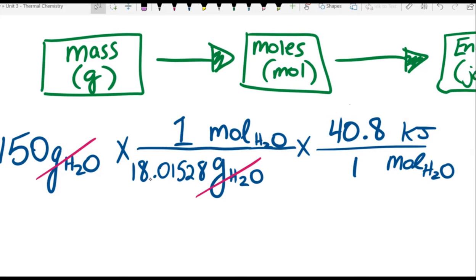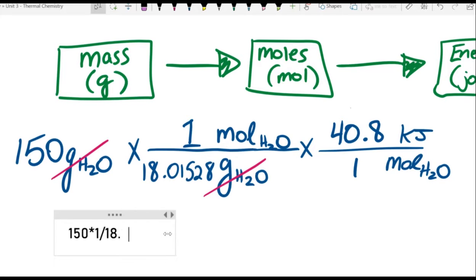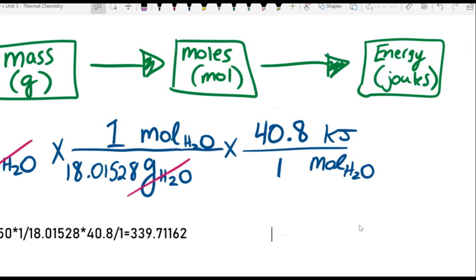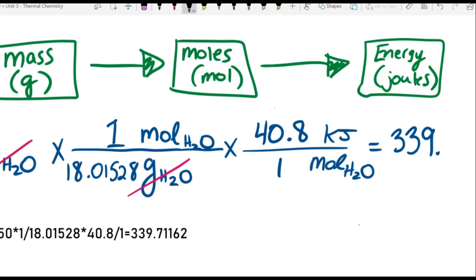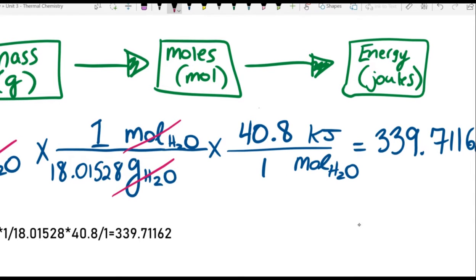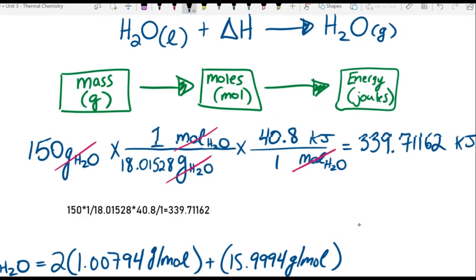And now we have a set of calculations we can actually do. Remember that when we are multiplying by a fraction, we need to multiply and divide. We start with 150, multiply by 1, divide by 18.01528, multiply by 40.8, and divide by 1. When I do that, I get 339.71162. And the unit that remains should be kilojoules of energy. There we go — we are ready to answer the actual question.